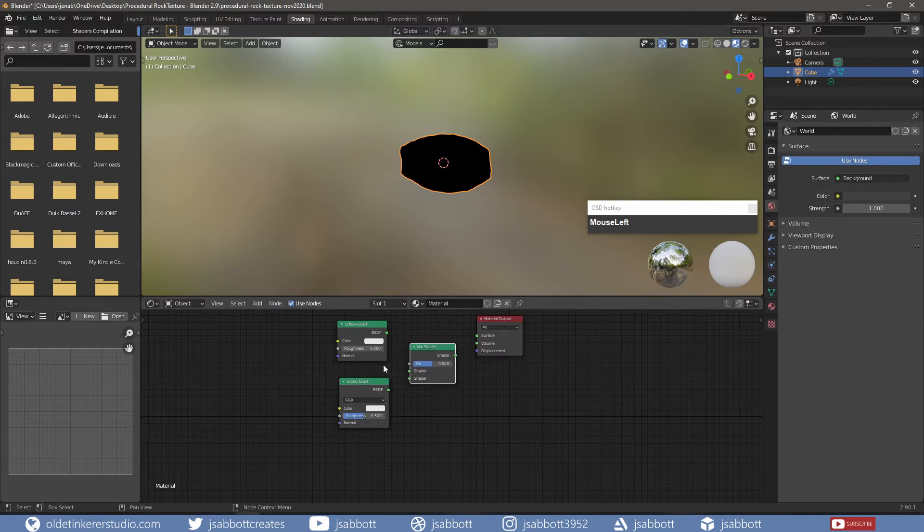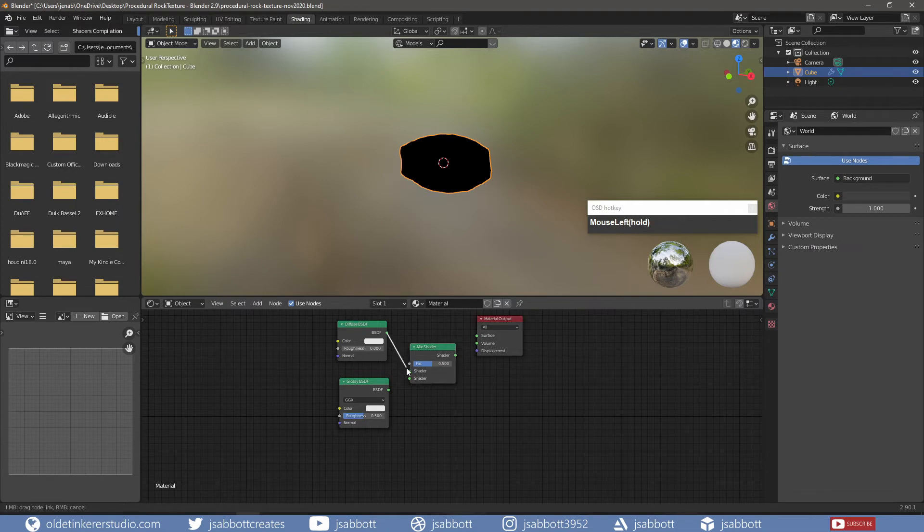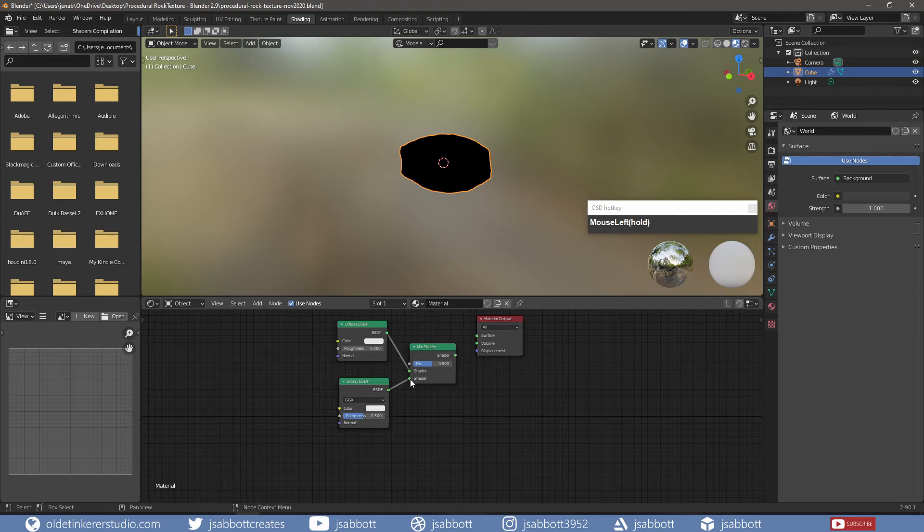I connect the Diffuse and Glossy Shader to the Mix Shader. Then I connect the Mix Shader to the surface of the Material Output.